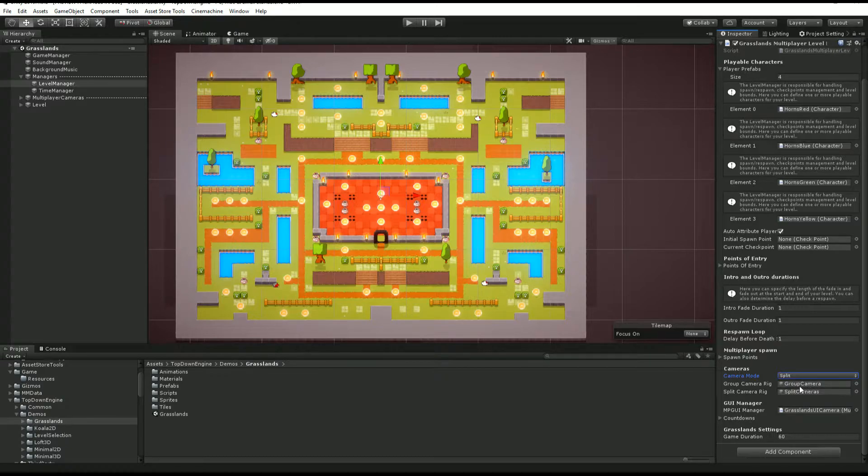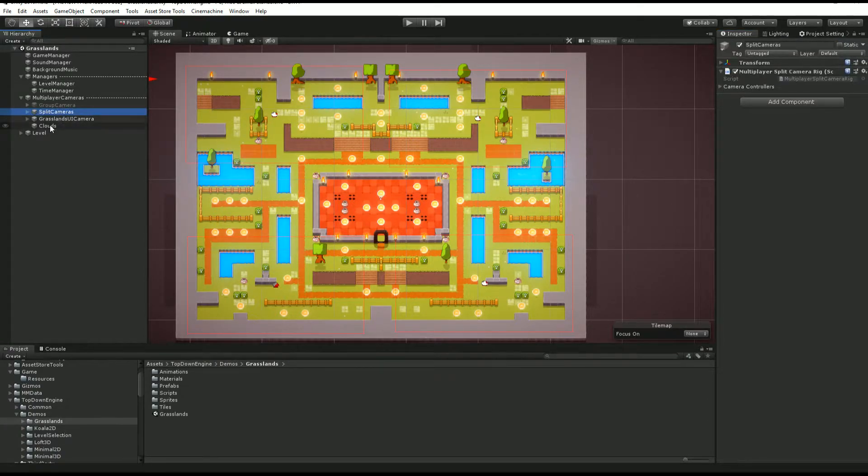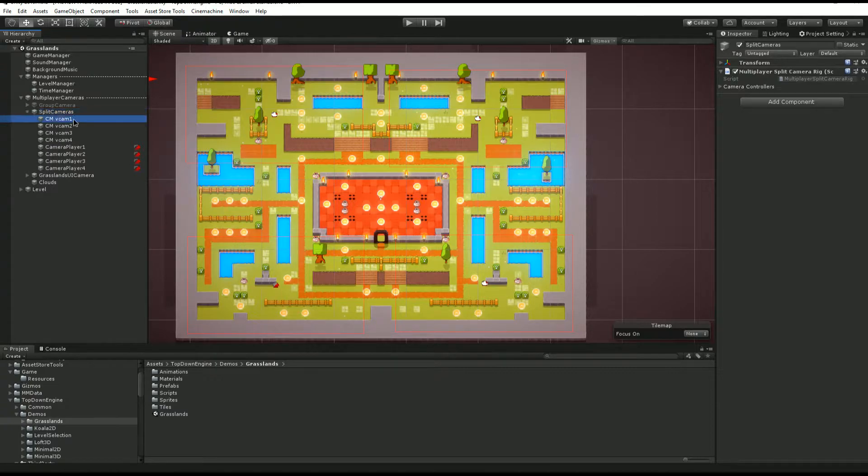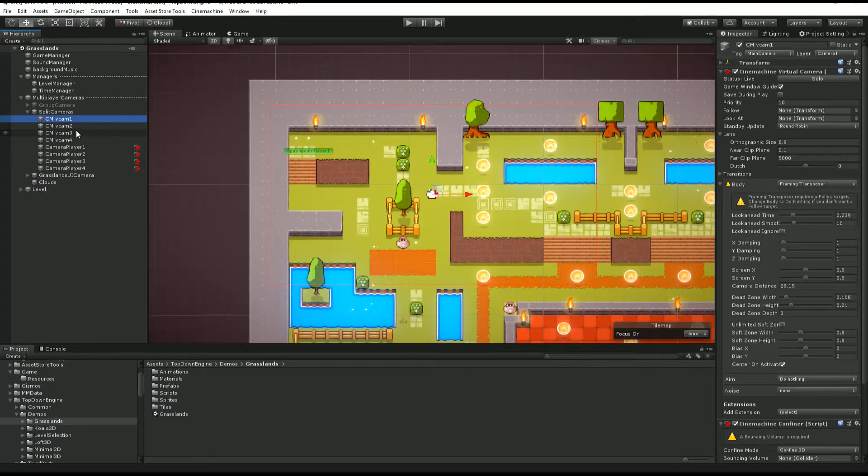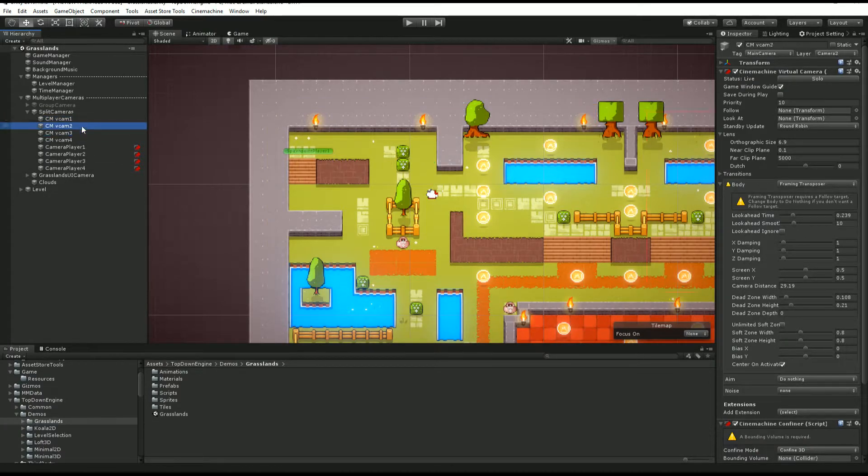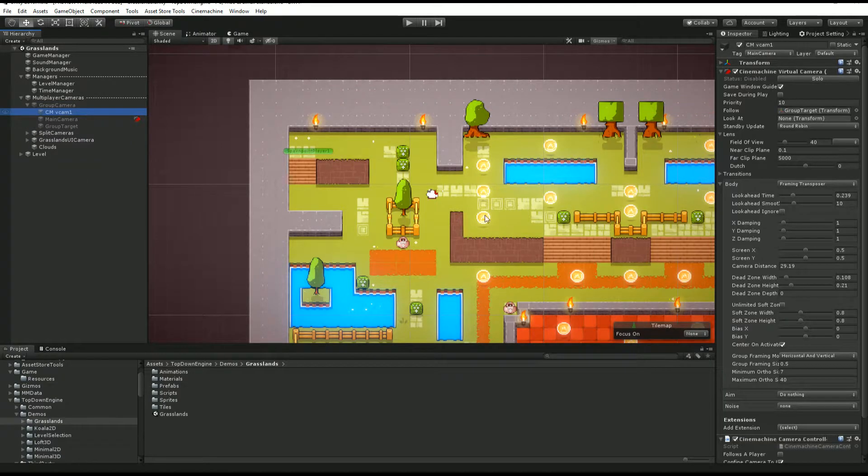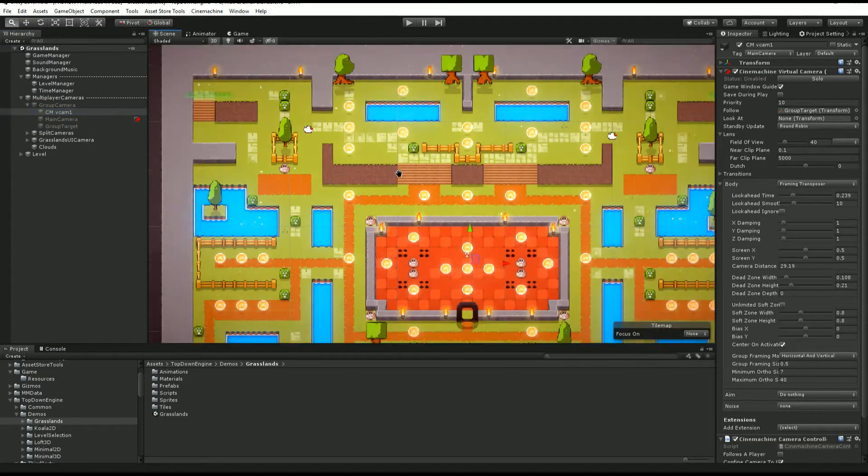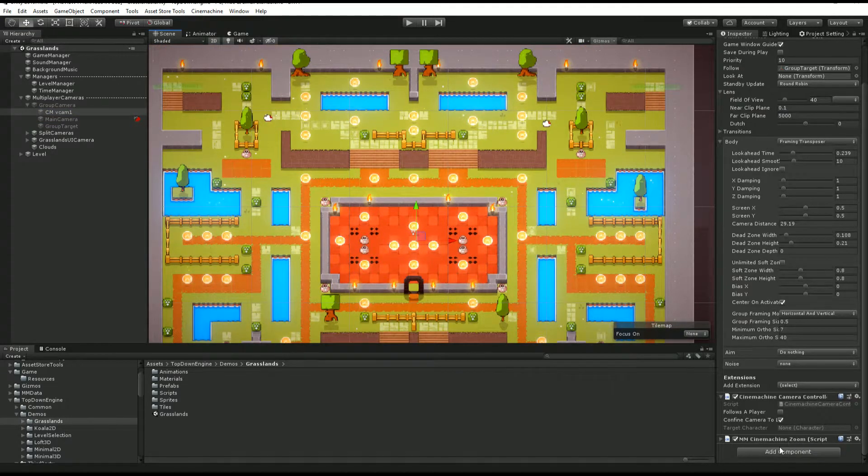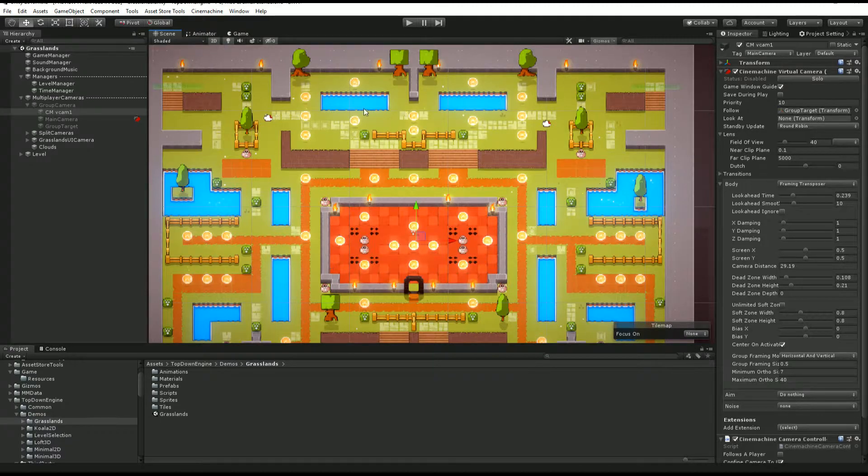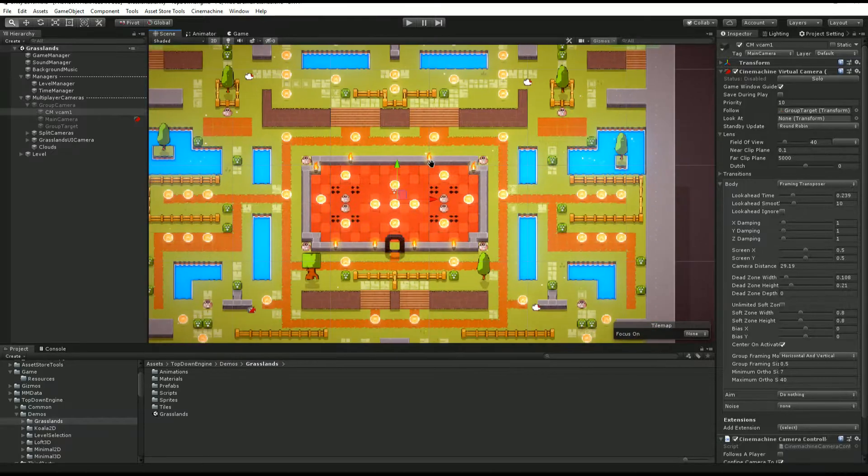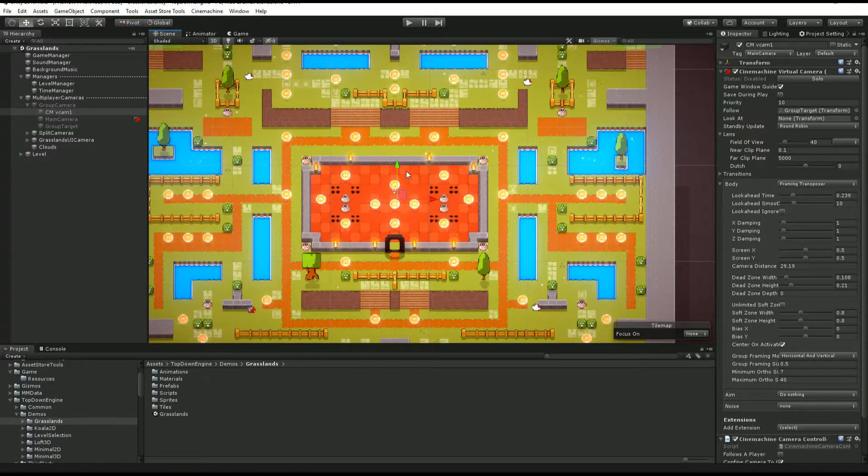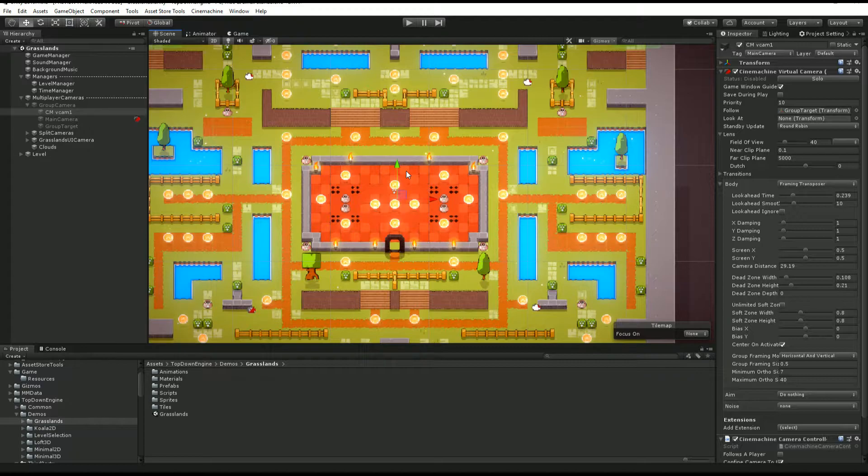We have the group camera rig and the split cameras rig. Both of them are very standard stuff. In the case of the split camera, these are four different virtual cameras all linked to regular Unity cameras, so these are Cinemachine powered. The group camera is one Cinemachine camera that also has a group target, and that group target will try to always point at the center position between all the players.